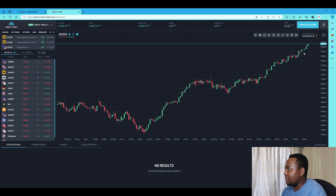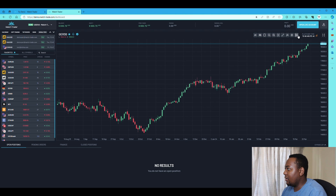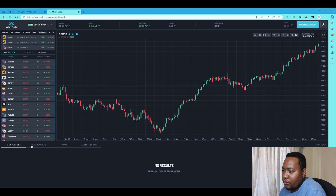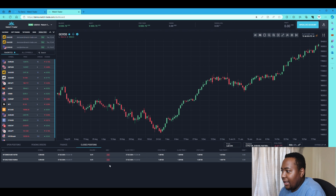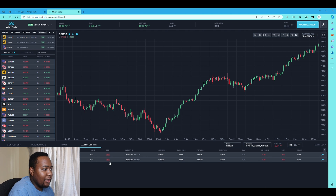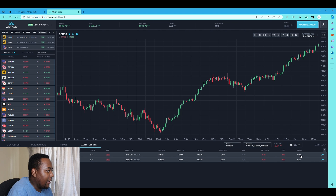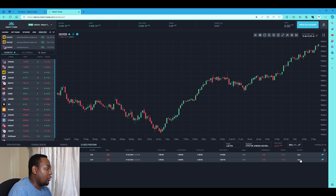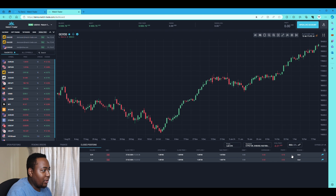At the bottom you have open positions, pending orders, and finance. Finance shows you closed trades — for example, I was testing it earlier and it shows me the trades I took and how I closed them. The closing reason will show as user closed, take profit, or stop loss — one of those three reasons will appear.